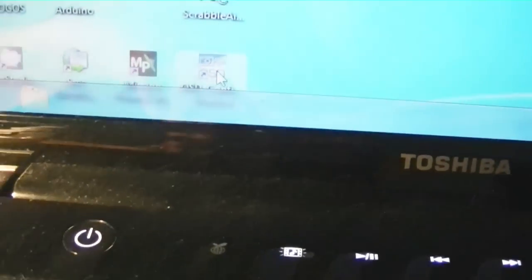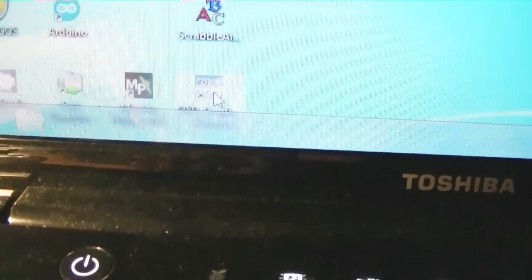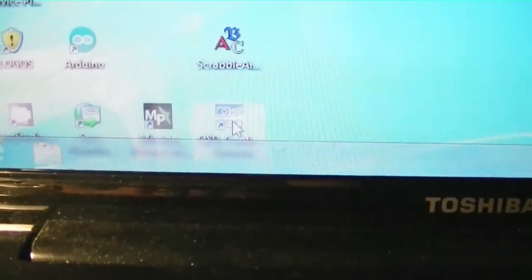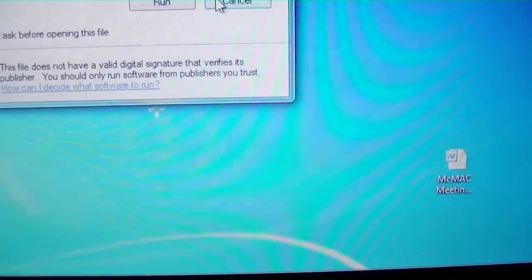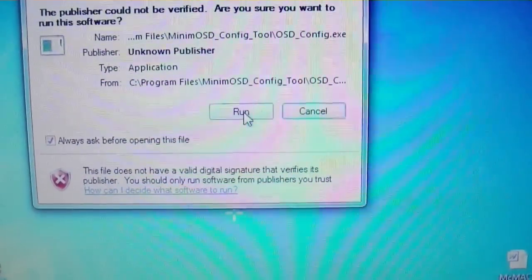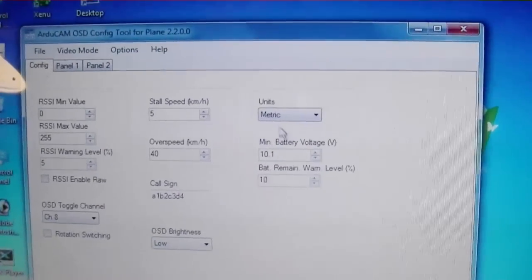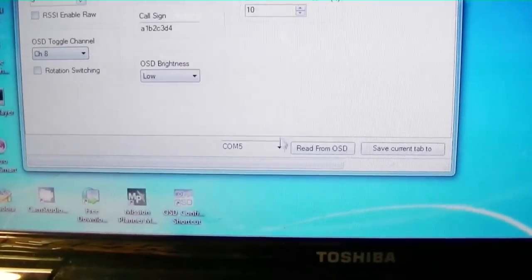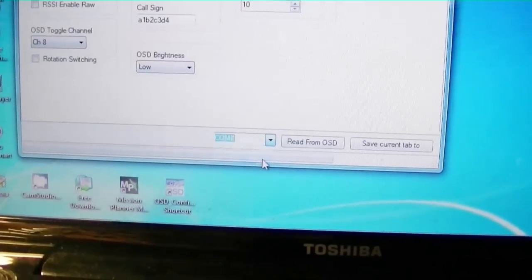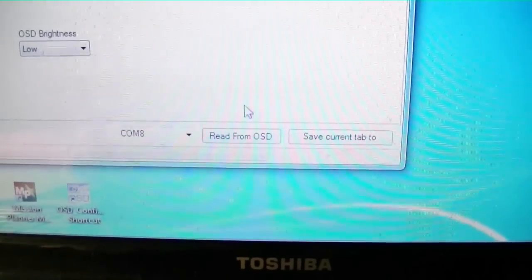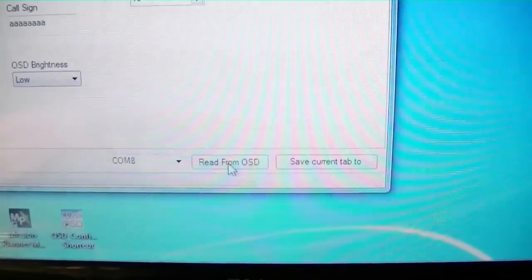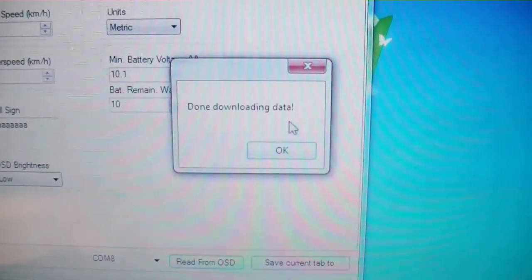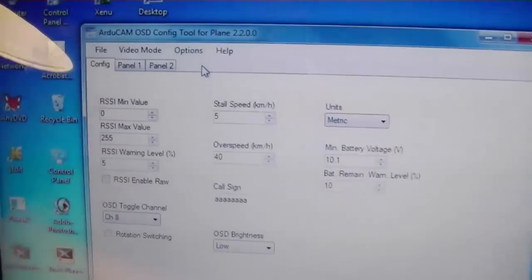I've installed the config tool and now I'm going to launch it. I actually had to copy the files into a directory and create a shortcut. We're going to go ahead and run it. There we go, and there's the config tool. Next I'm going to go down and select the right COM port, which I know is 8 because I looked at the device manager. Let's just see if the COM port works by trying to read from the OSD. There it is, downloading data, so I guess it's working.